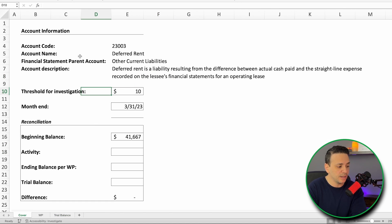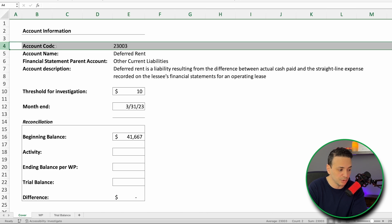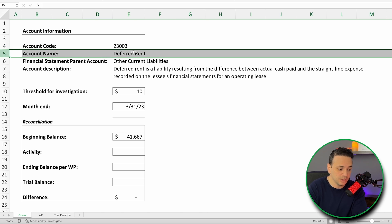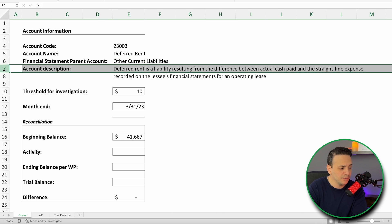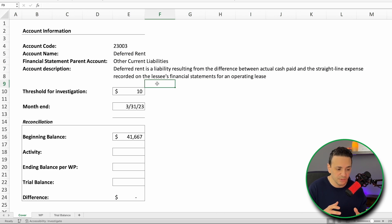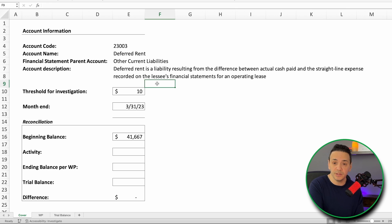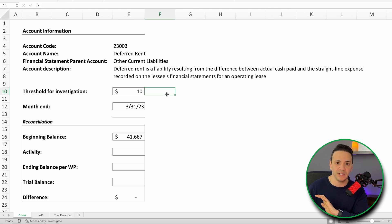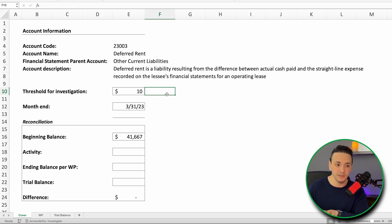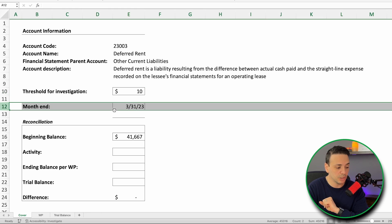In the cover sheet, I have information on the account itself: the GL code, the account name (deferred rent), the parent account it rolls up into (other current liabilities), and an account description — deferred rent is a liability resulting from the difference between actual cash paid and straight-line expense. I also have a threshold for investigation of $10, discussed with the CFO, below which I won't investigate a difference. The period end is March 31, 2023.